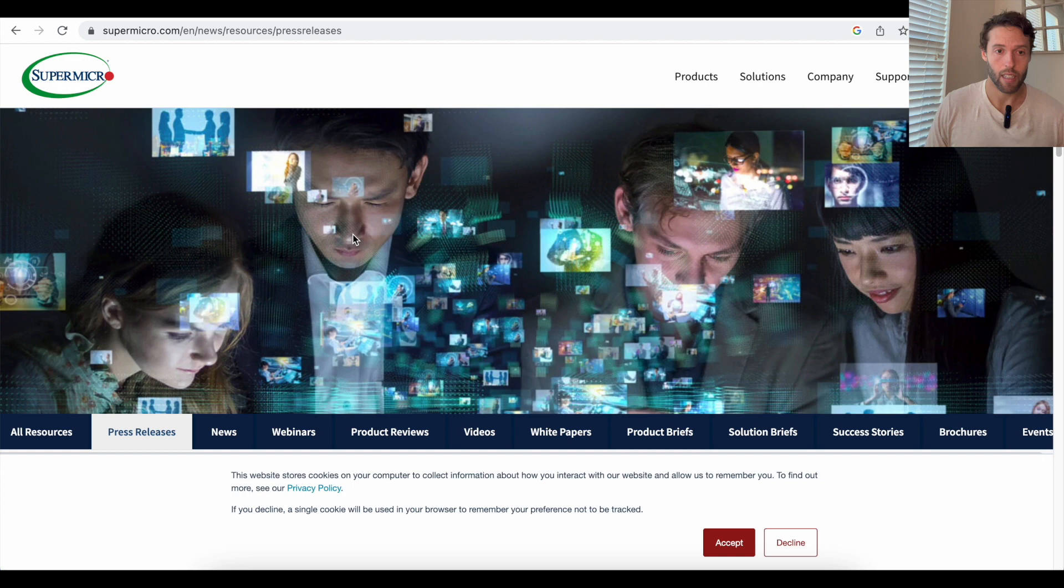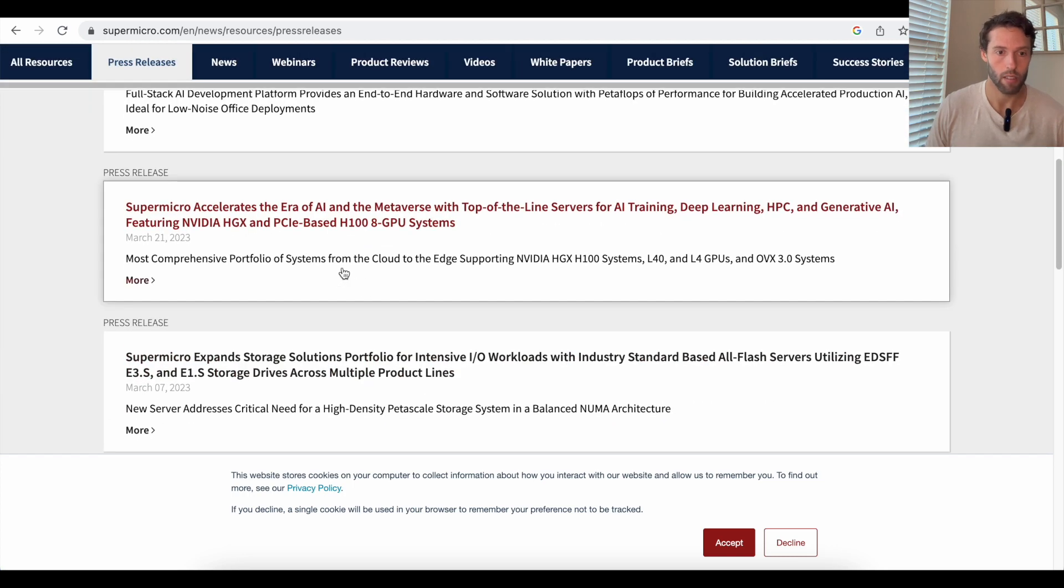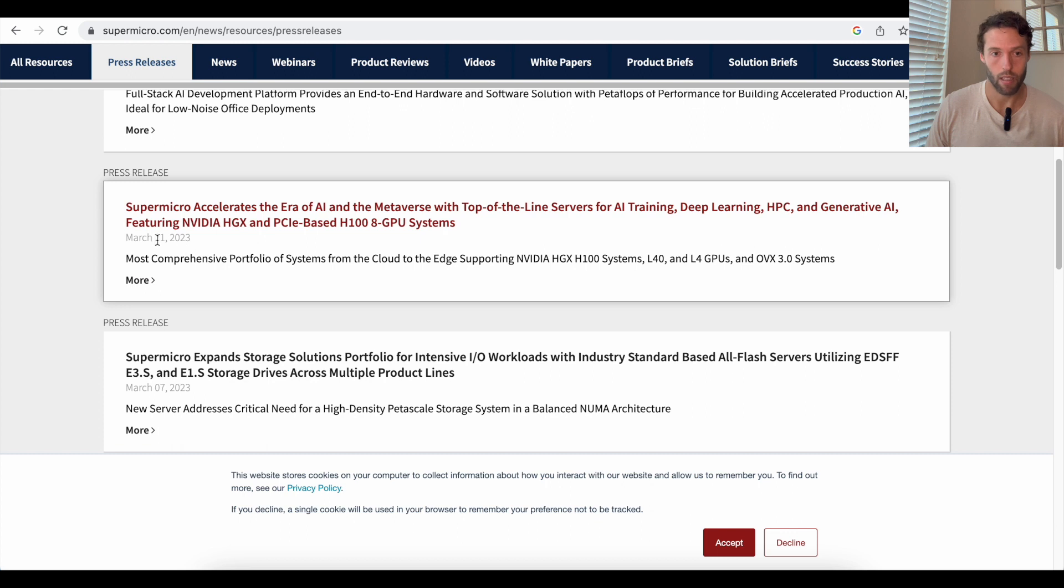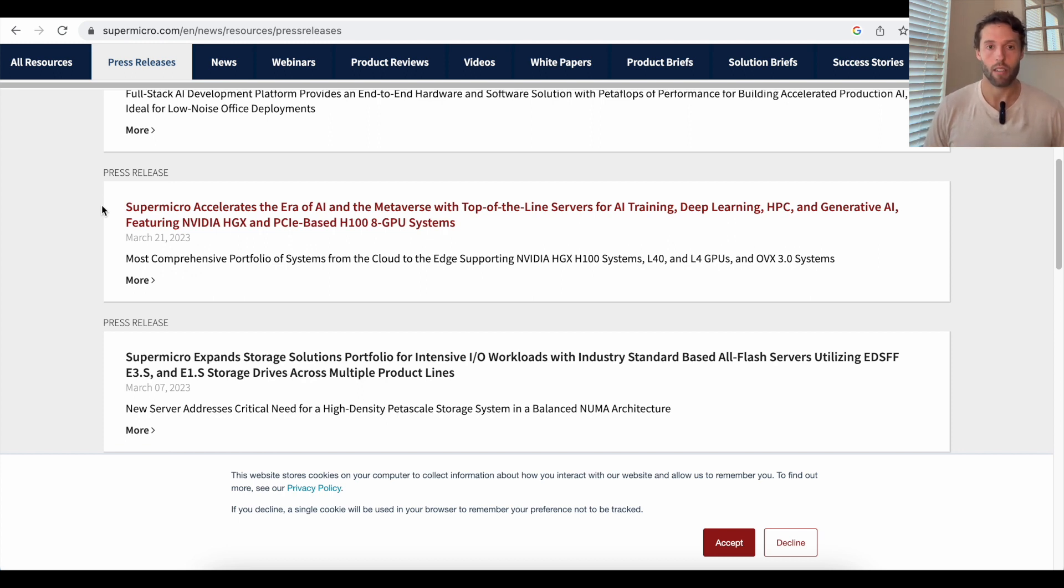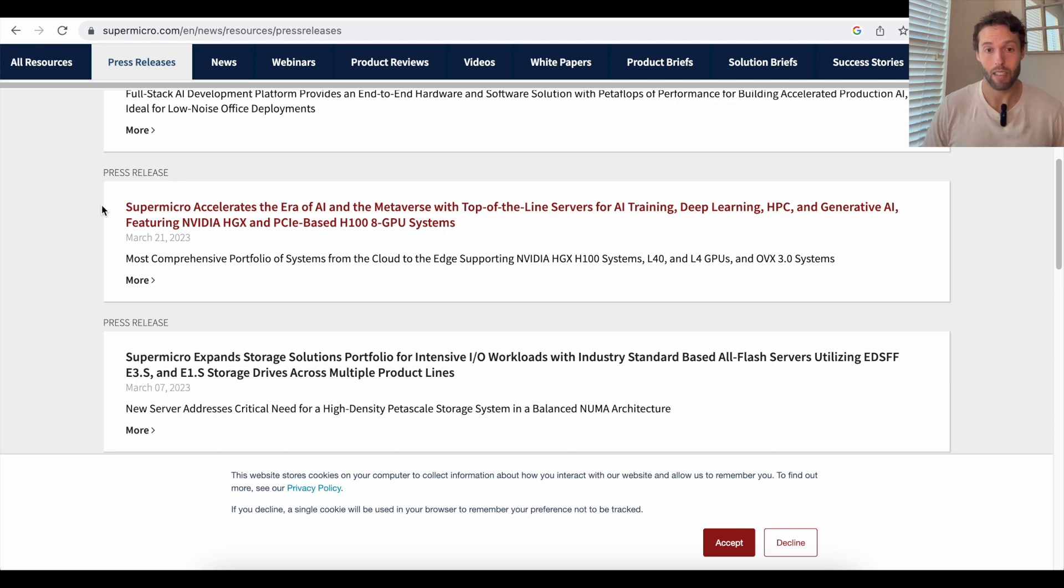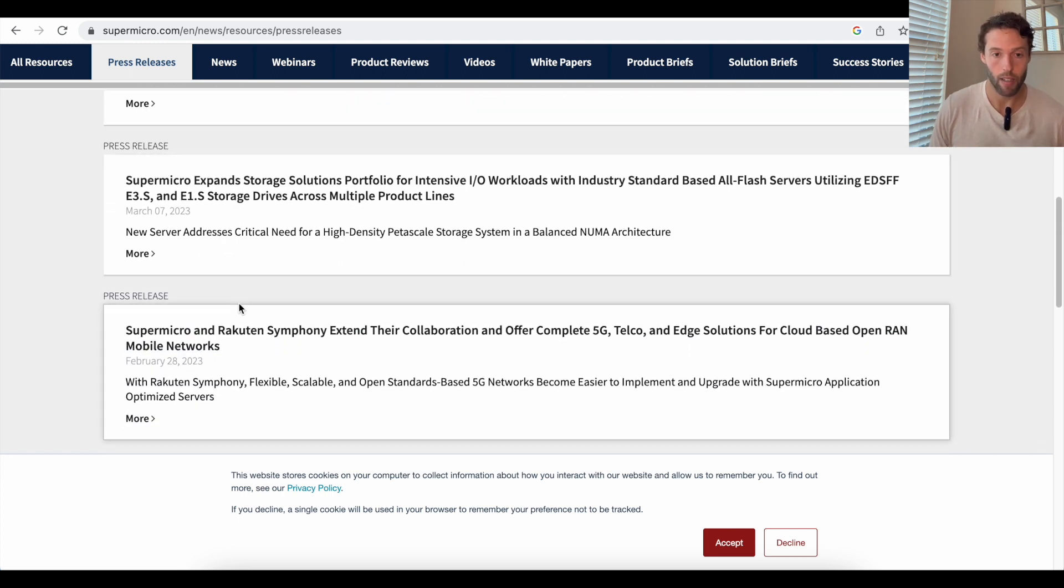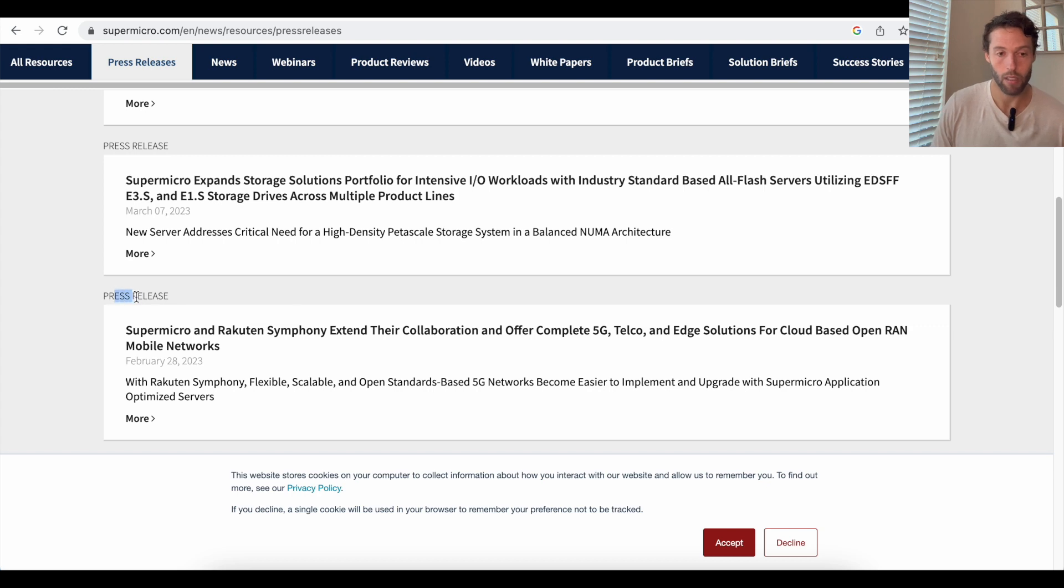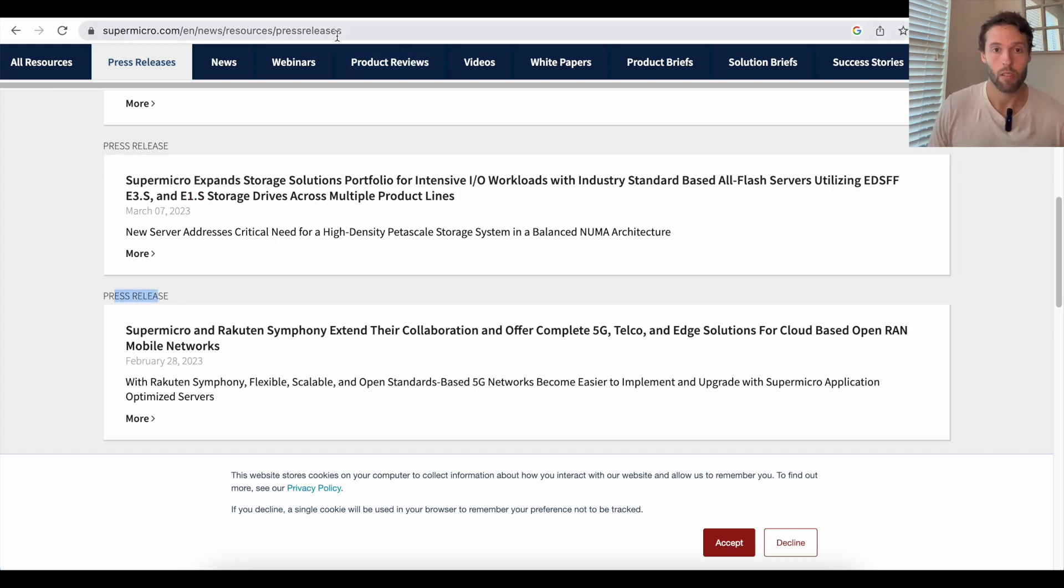They've signed a couple of huge deals recently. You see this one. They partnered with NVIDIA to create servers for AI training, deep learning, generative AI. AI is expected to be a $2 trillion industry. And if it's all powered by super micro computers servers, well, that's real big for business. That's real good for business. You can also see that they've signed a deal with Rakuten, which is a massive multinational conglomerate. That's a big deal for them too.